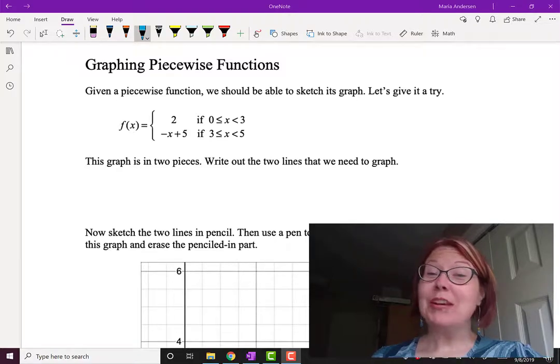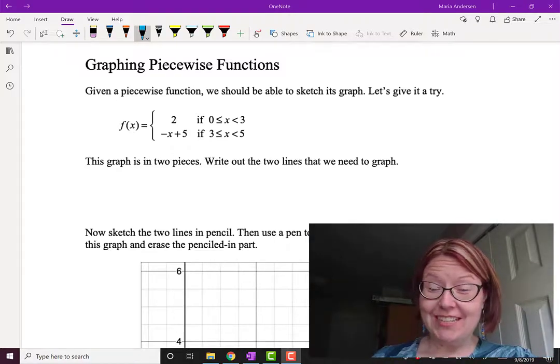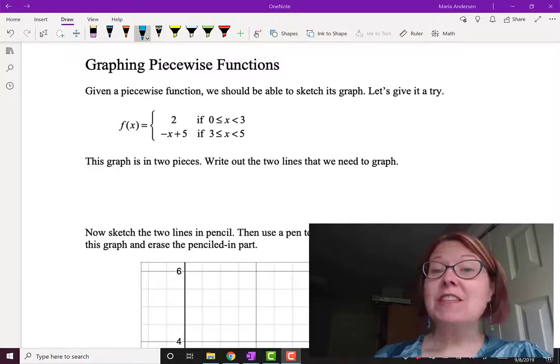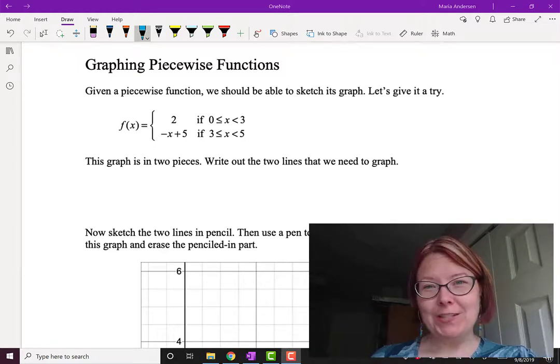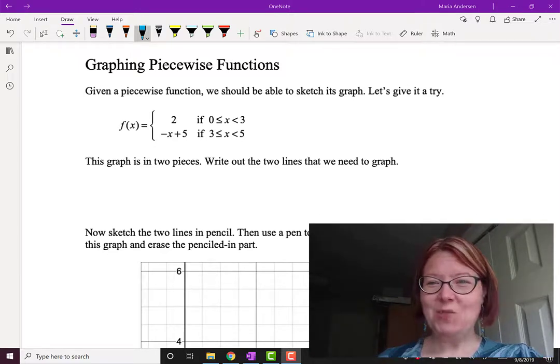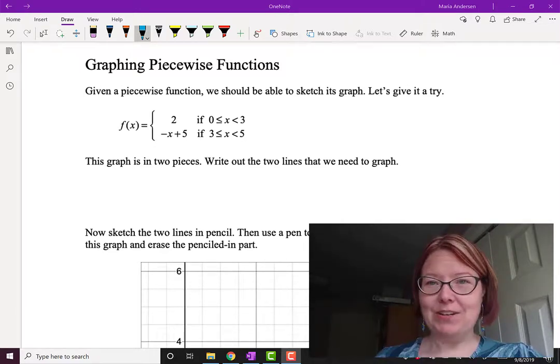In this video we're going to look at graphing piecewise functions. Given the formula for a piecewise function, can we sketch its graph? Let's give it a try.